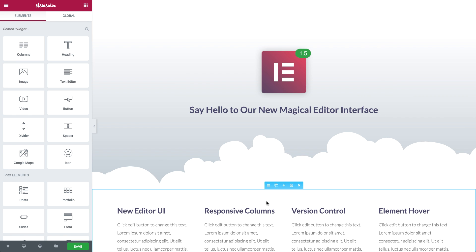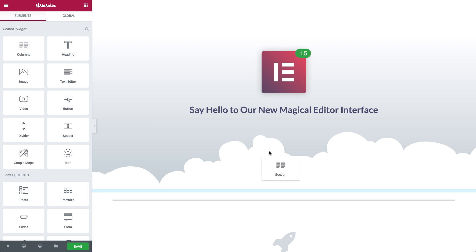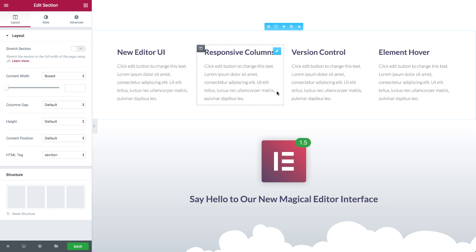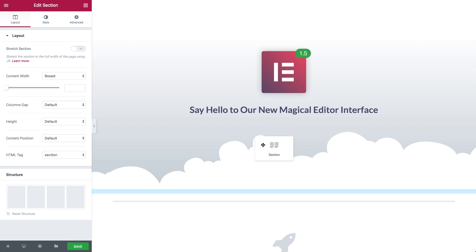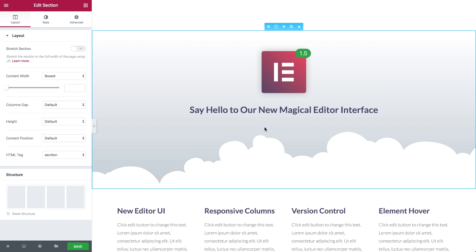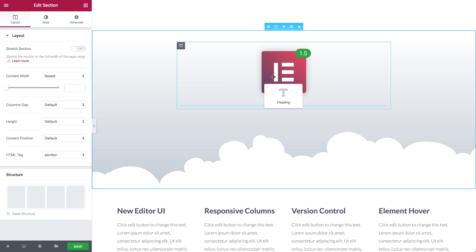We've also greatly improved the basic drag and drop, making it much smoother and more responsive. Notice the improved orientation when dropping elements.